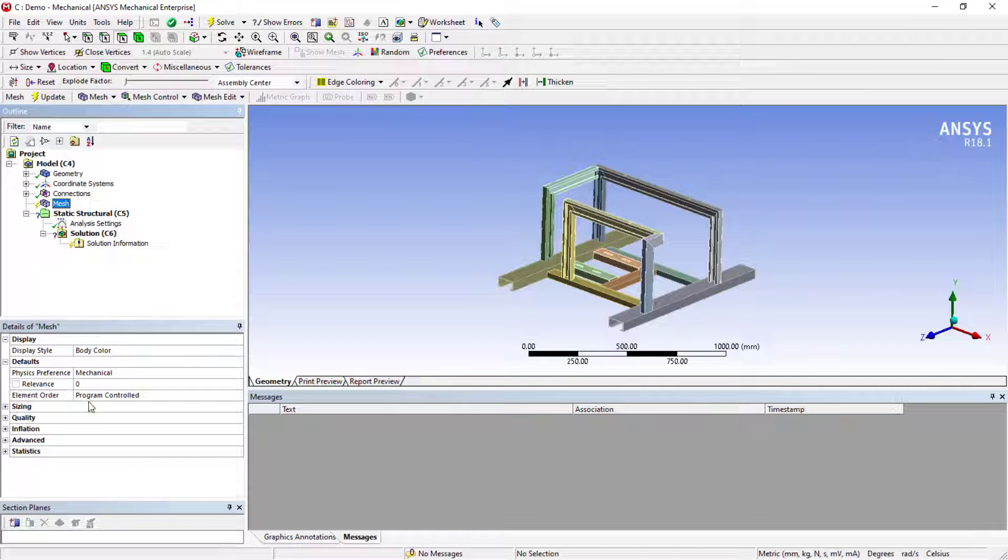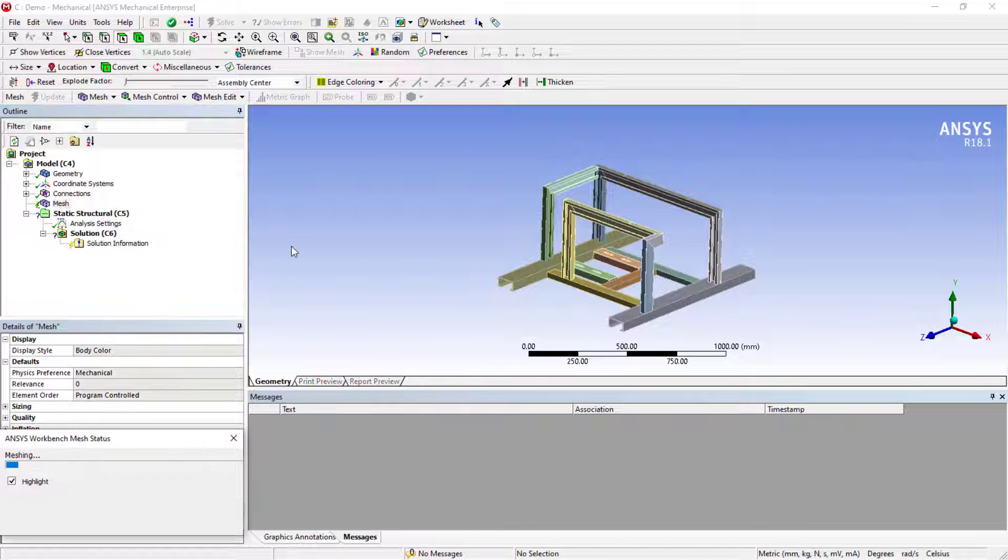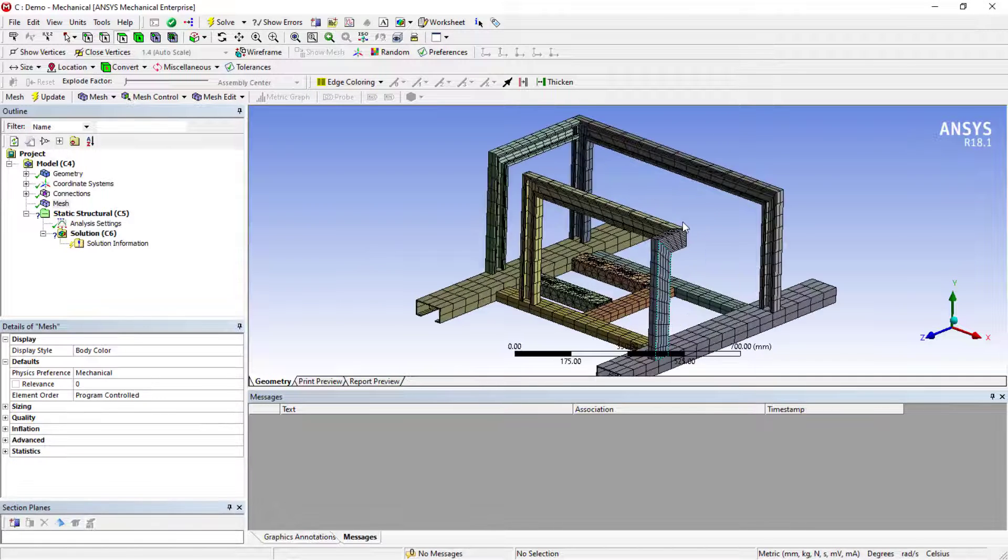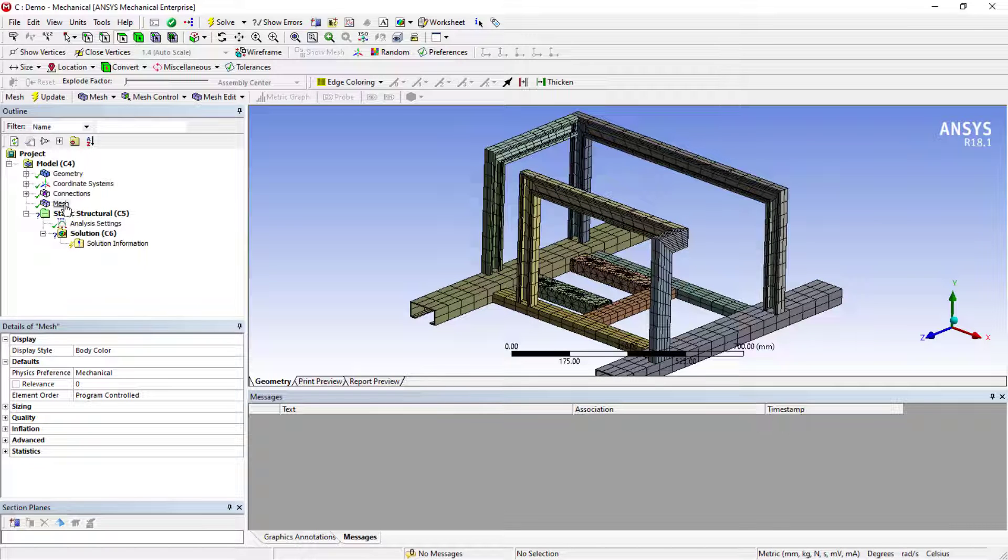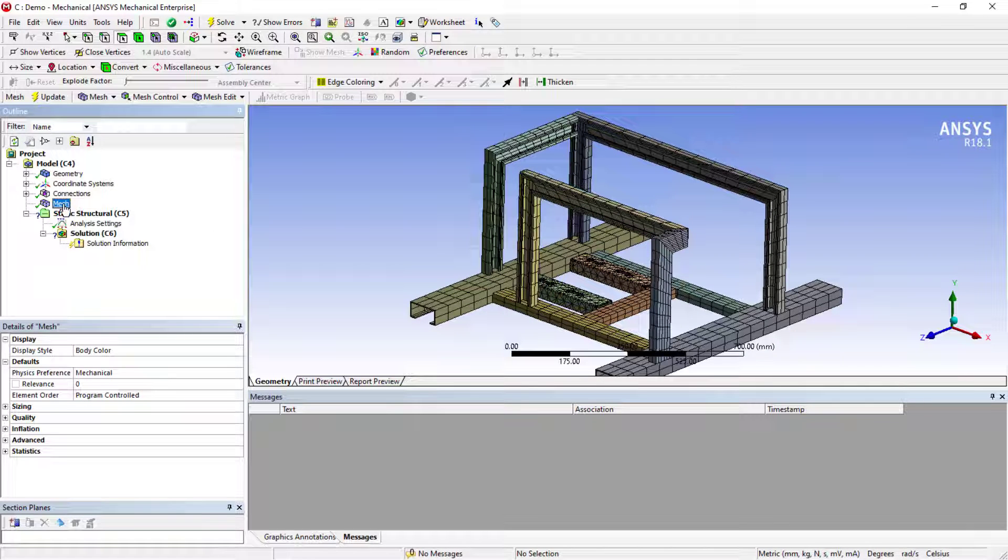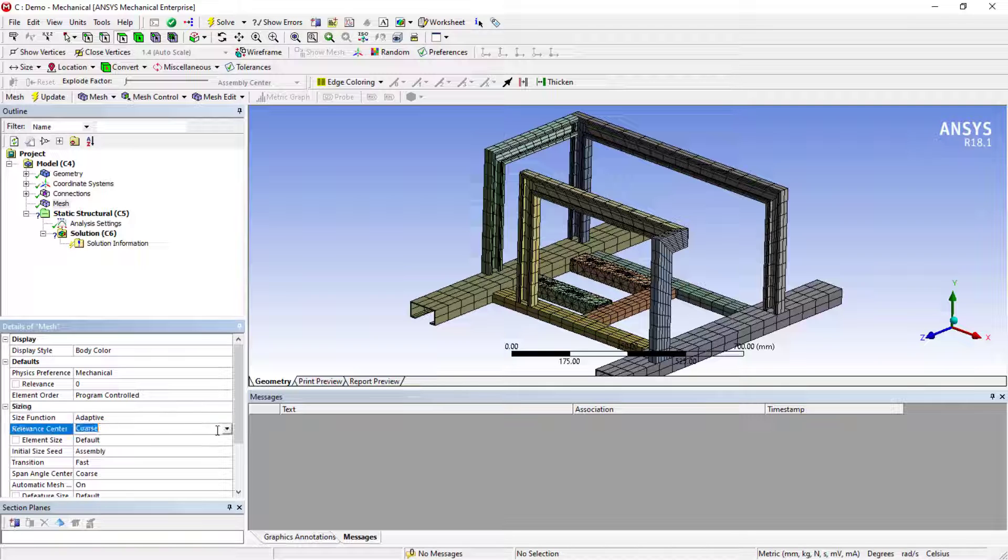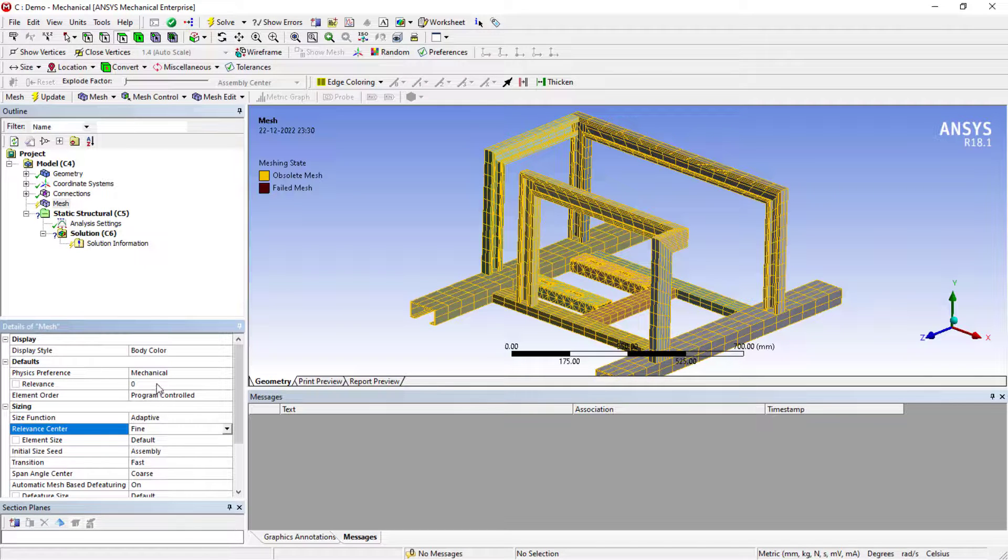Now we need to mesh it. You can even go with the default mesh, but just to check how it can work, let's see. This is the default one. Now, if you want to change it, you can go to sizing and choose it to fine.